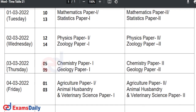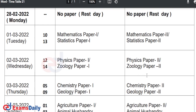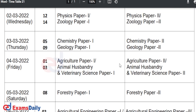The next day, March 3rd, Thursday, you will have Chemistry Paper 1 in the morning session, and for the afternoon session, Chemistry Paper 2.